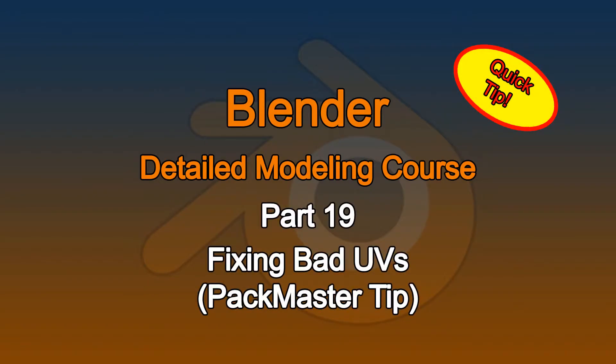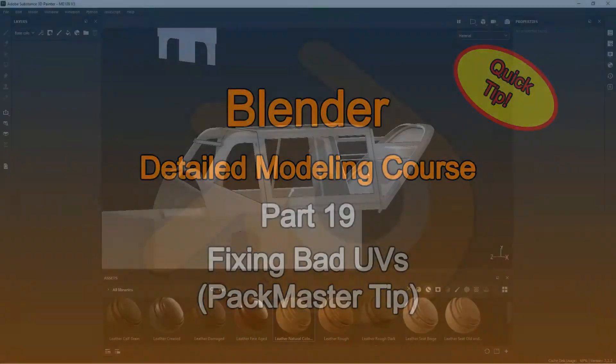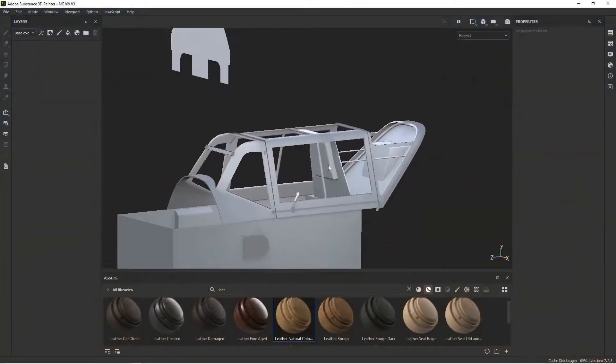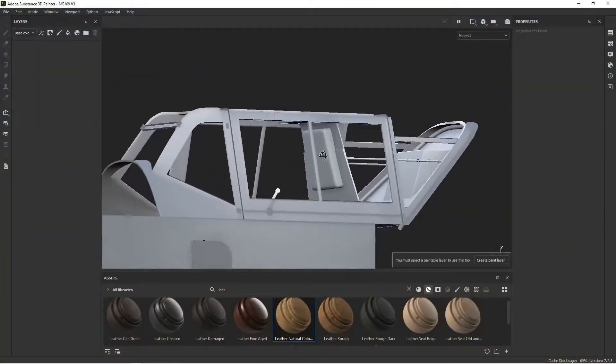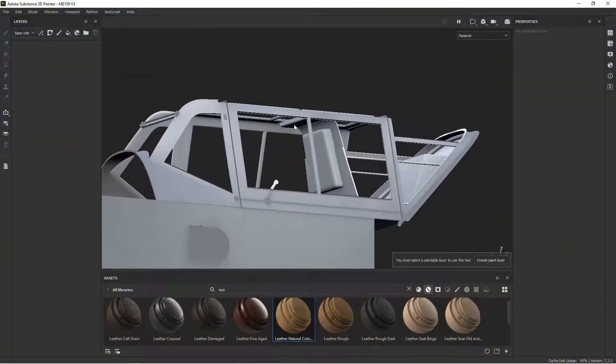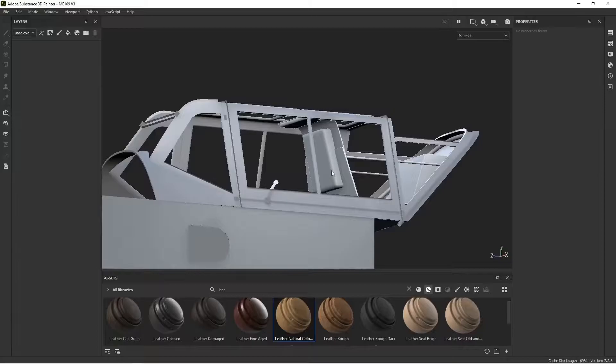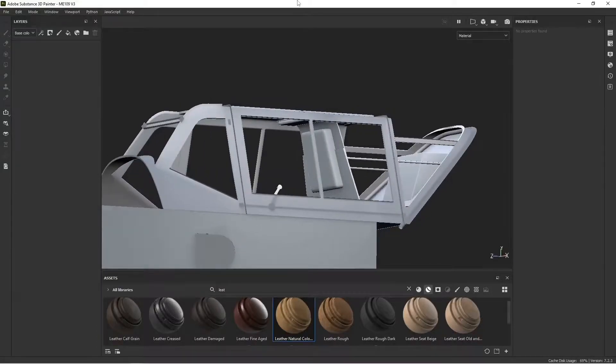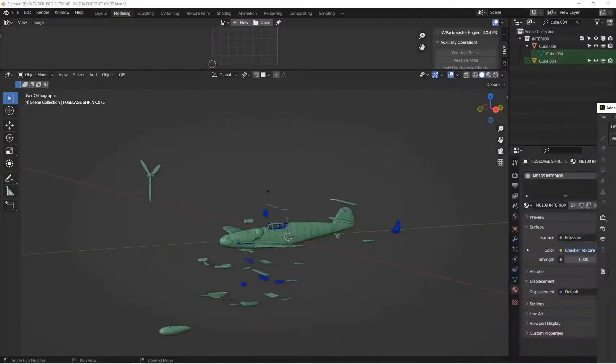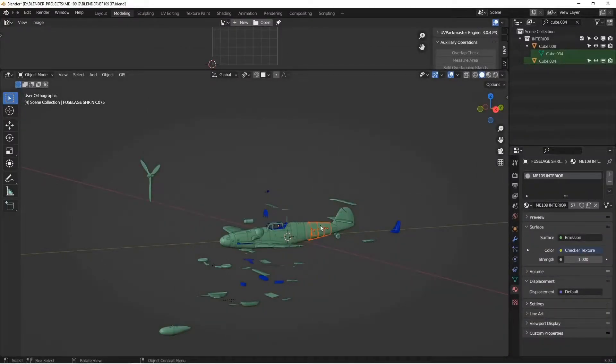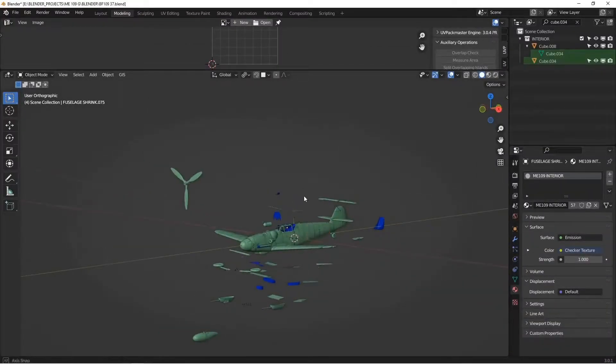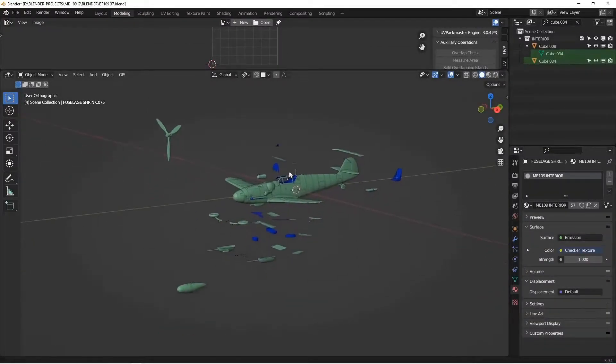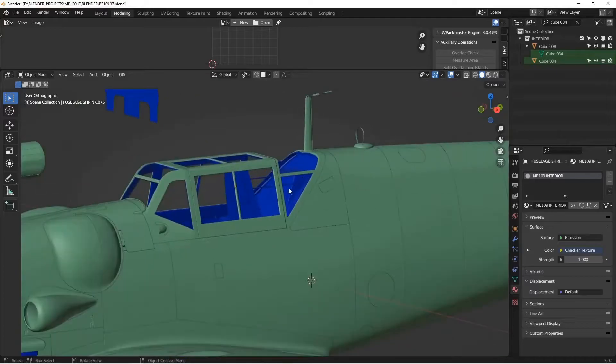Hey, welcome back. In preparing for the next episode, I discovered that the UVs on this headrest were not right and I was getting some texture stretching along the edges. So I thought I'd do a quick video on how to fix that, since it's probably a mistake that people see fairly often. And fortunately, with Packmaster, it's easy to fix.